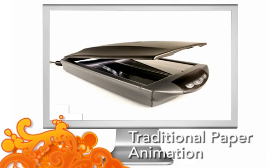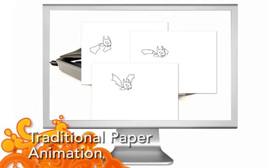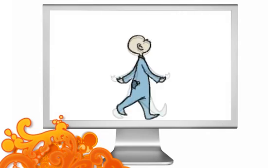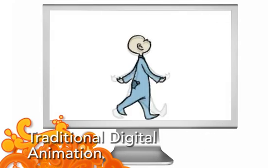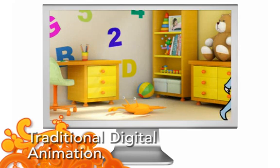Traditional paper animation, the classical animation technique. Traditional digital animation, the digital or paperless equivalent of traditional animation.